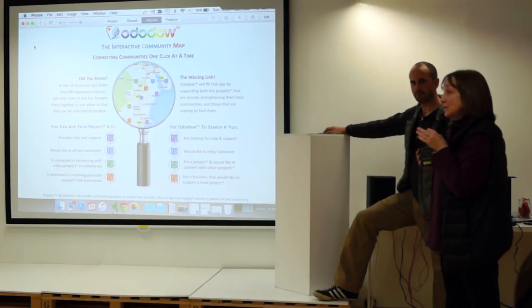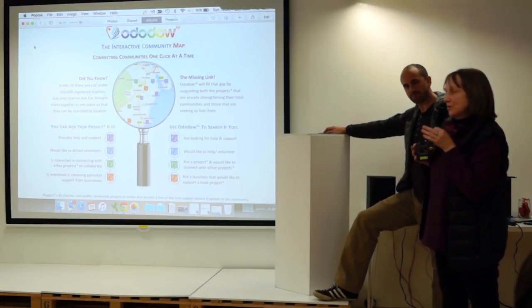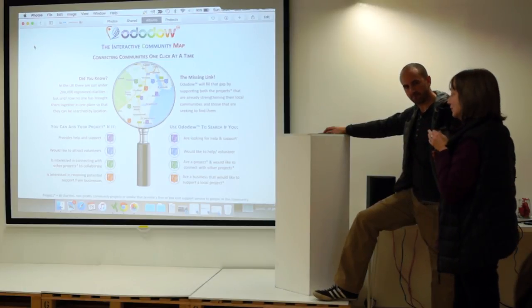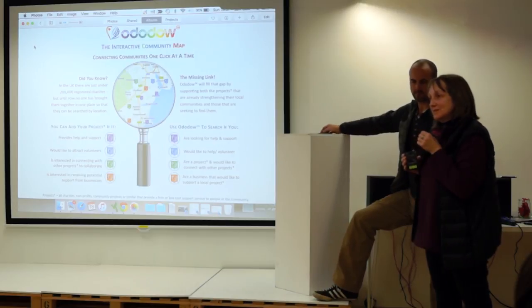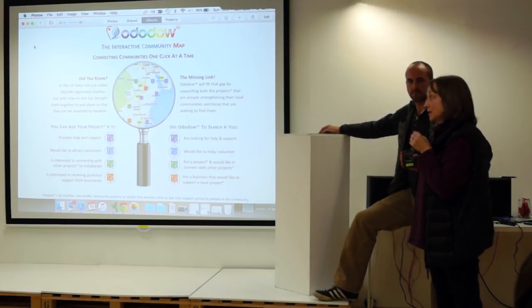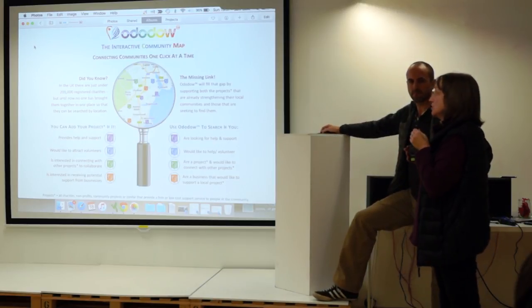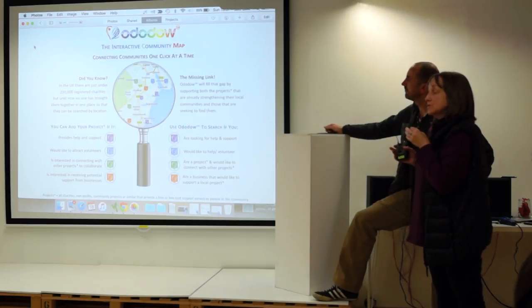And lastly, but by no means least, just for this point, because there are other uses as well, it would encourage local businesses to support local projects. And this project, obviously everything would be free for people to use.